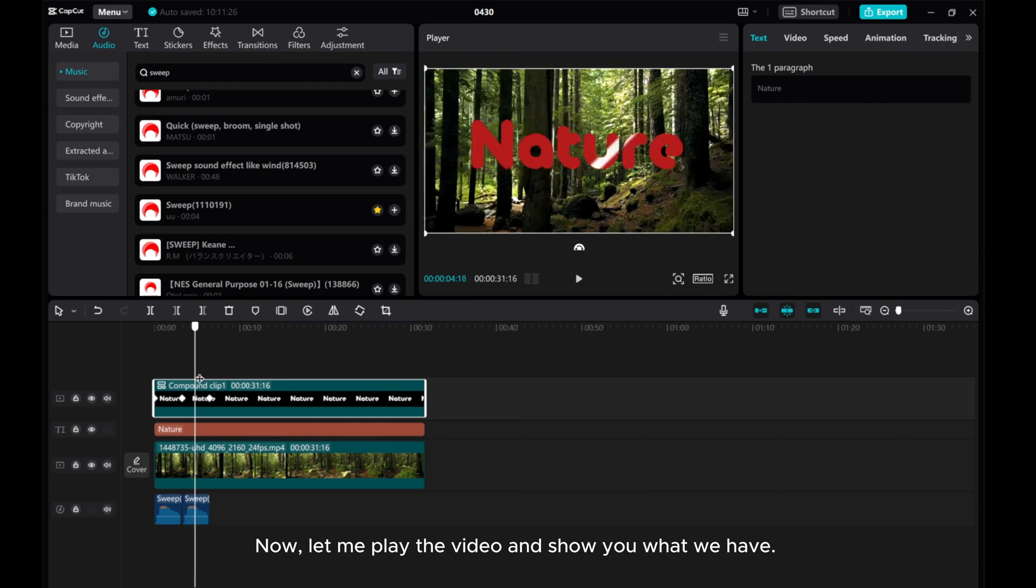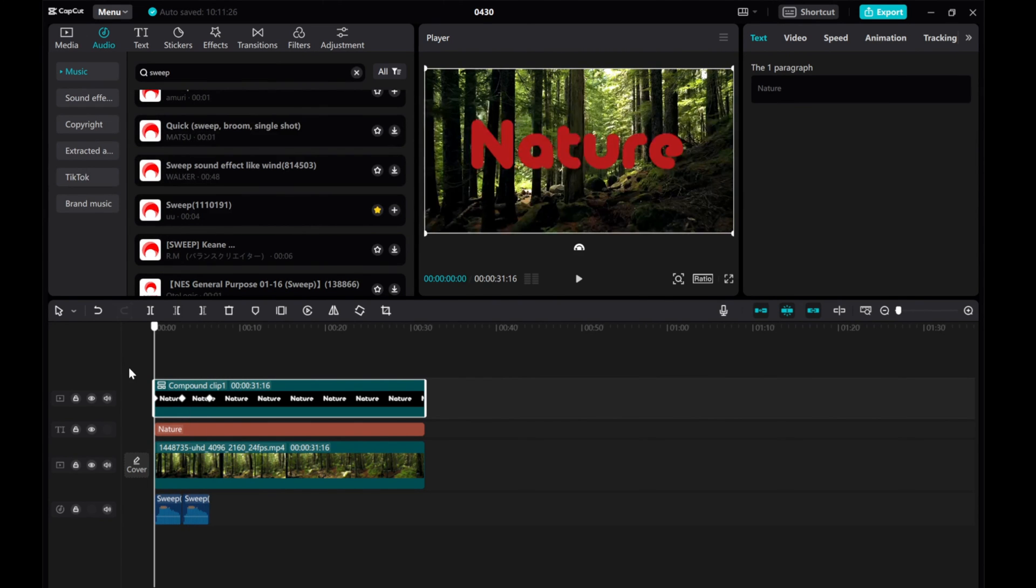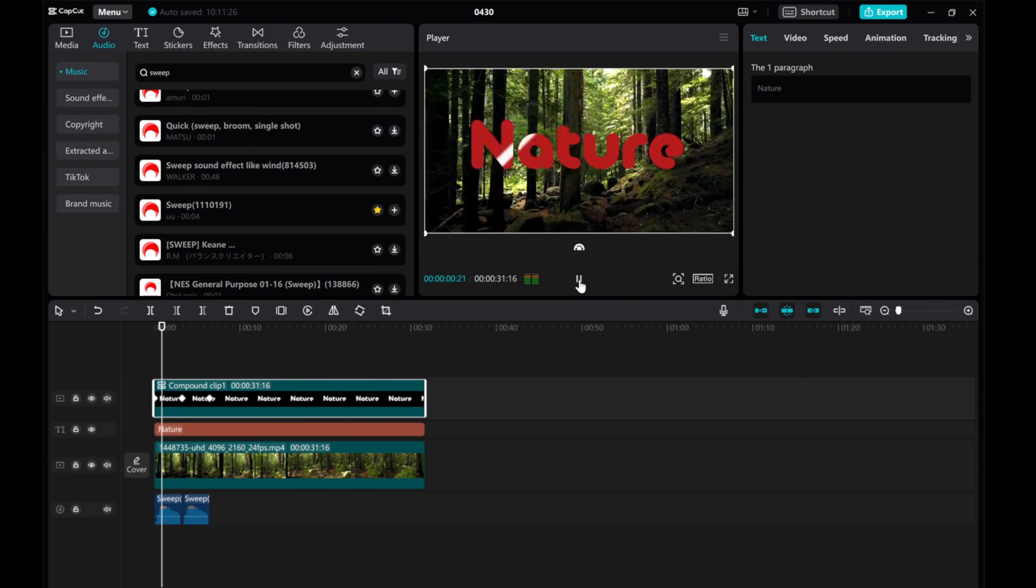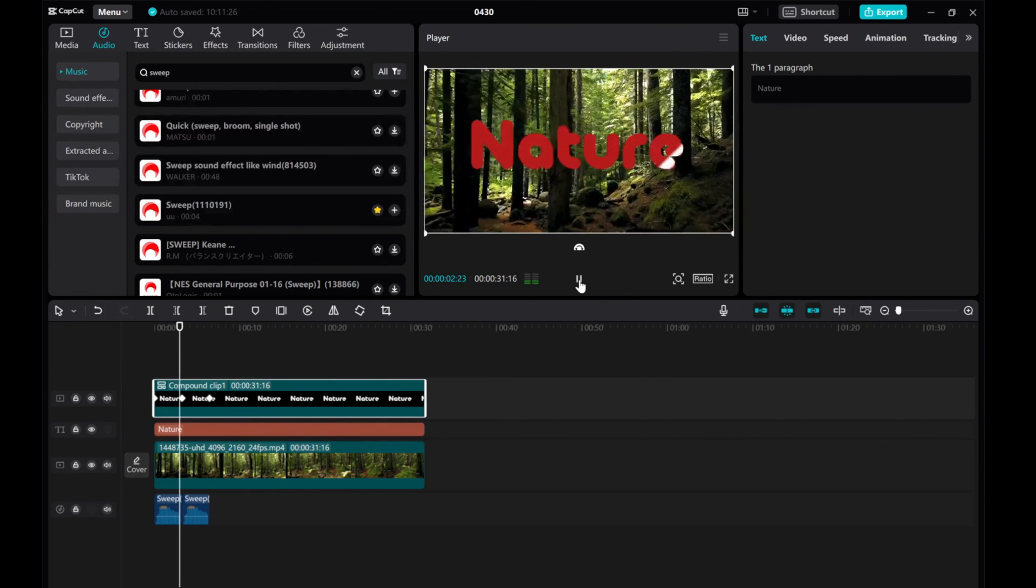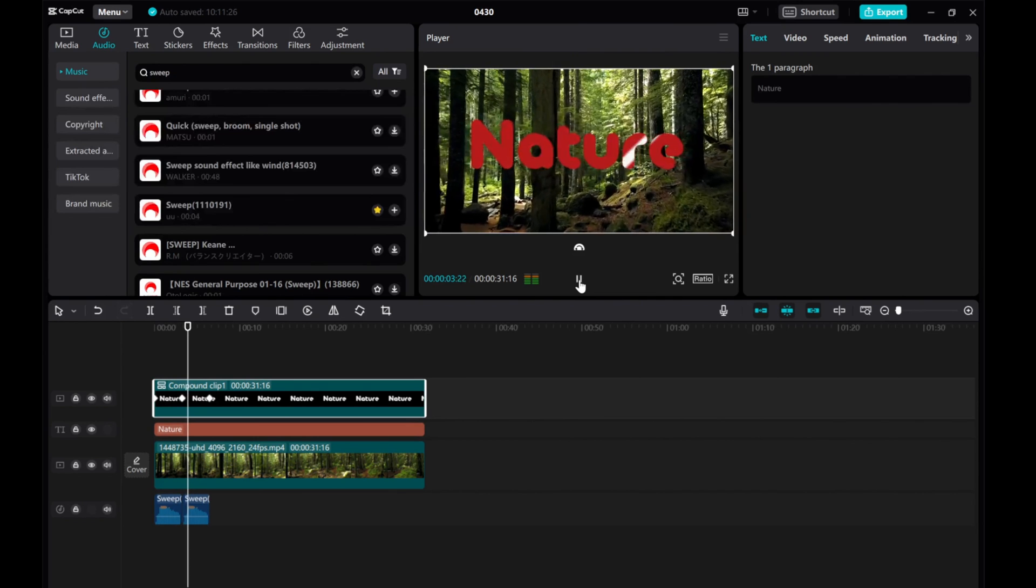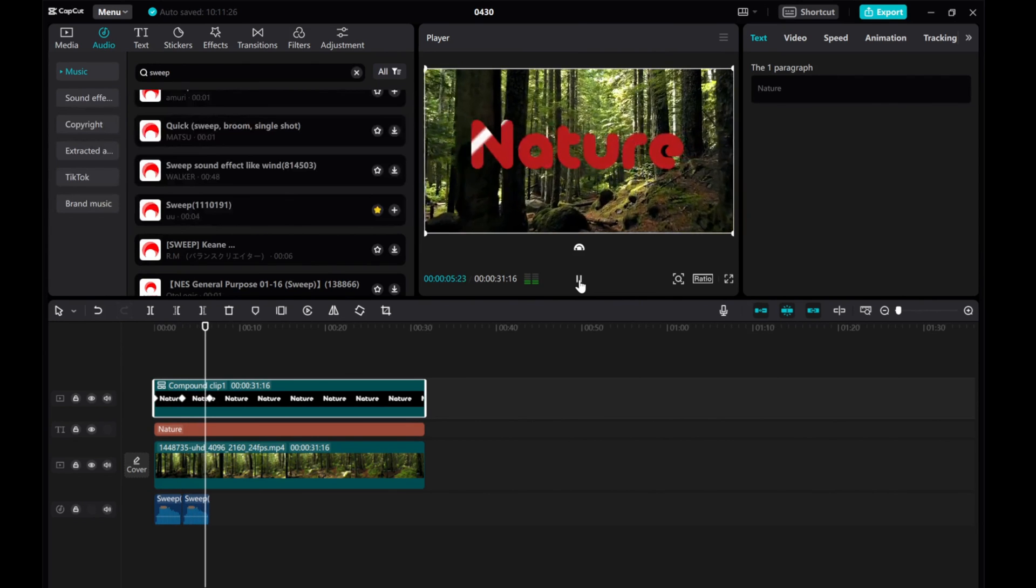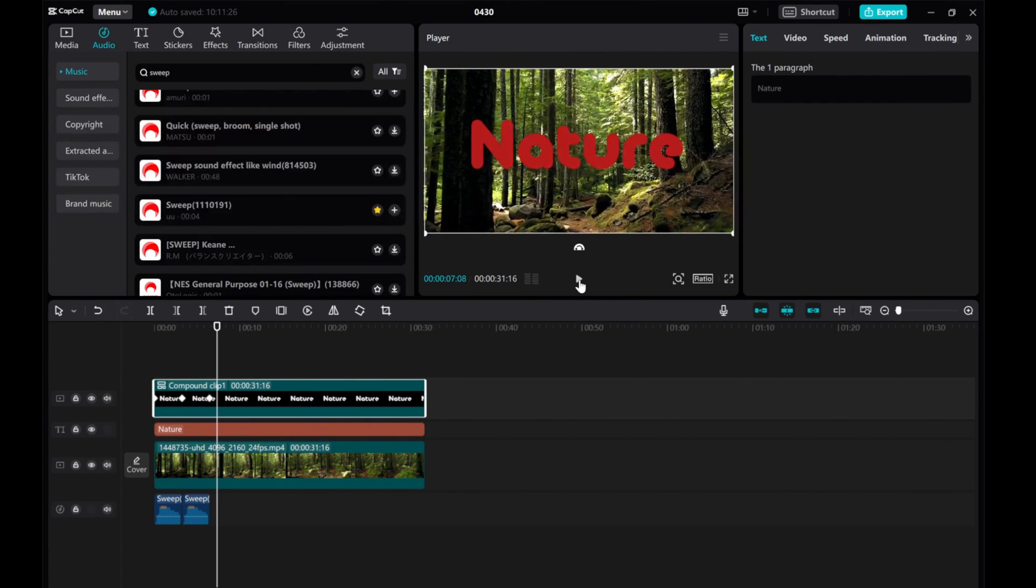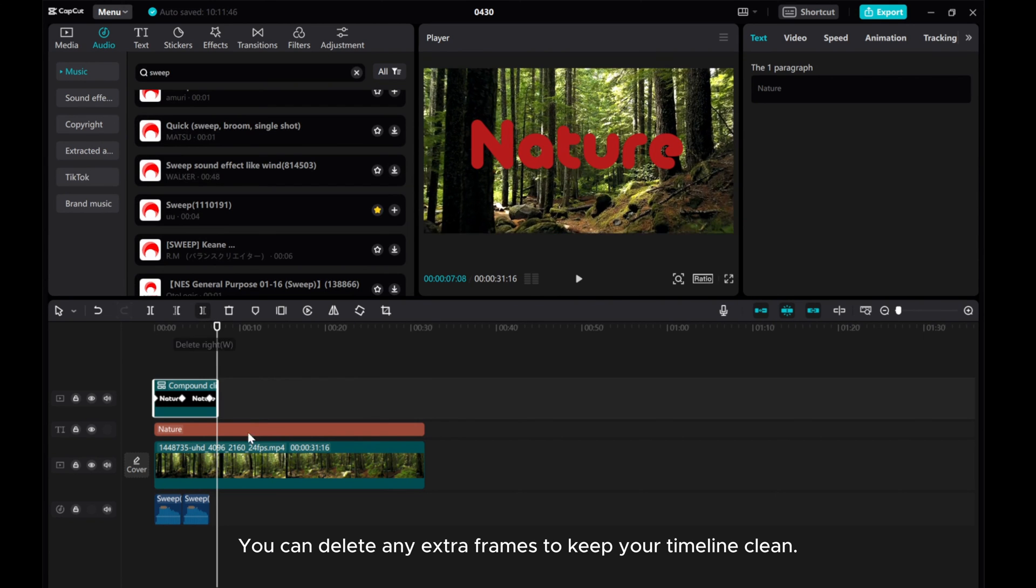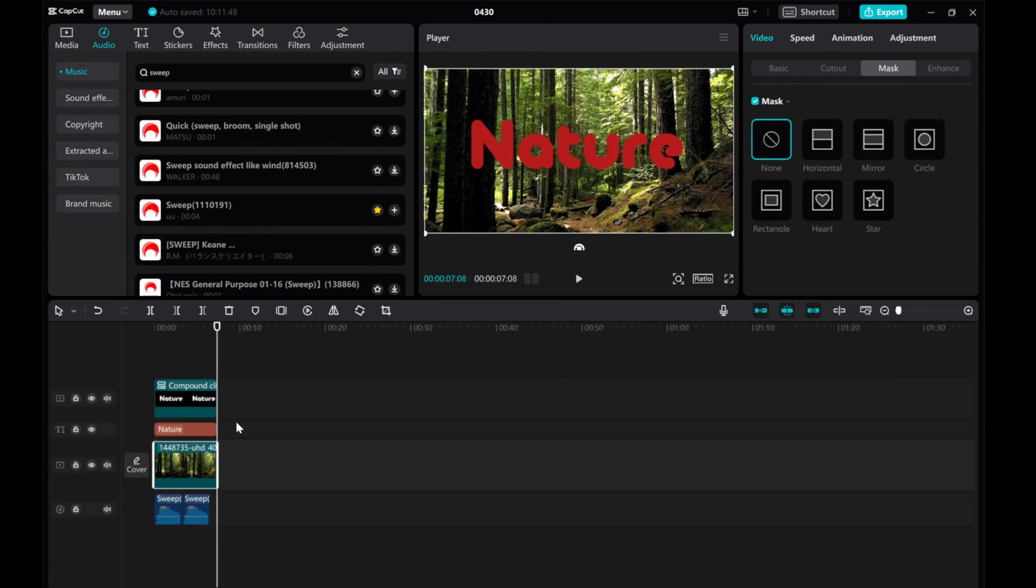Now, let me play the video and show you what we have. You can delete any extra frames to keep your timeline clean.